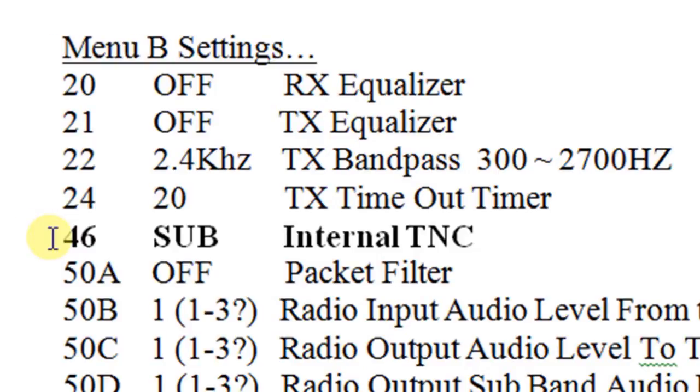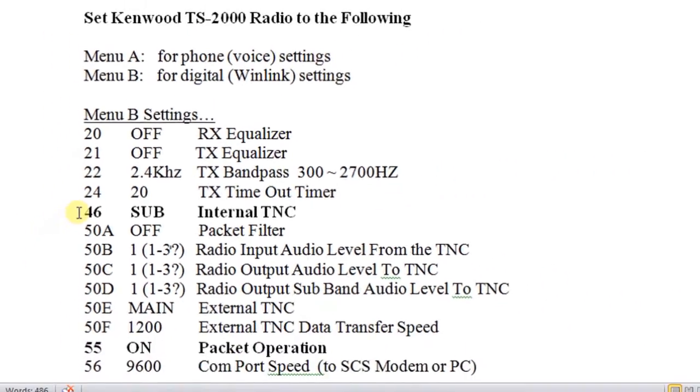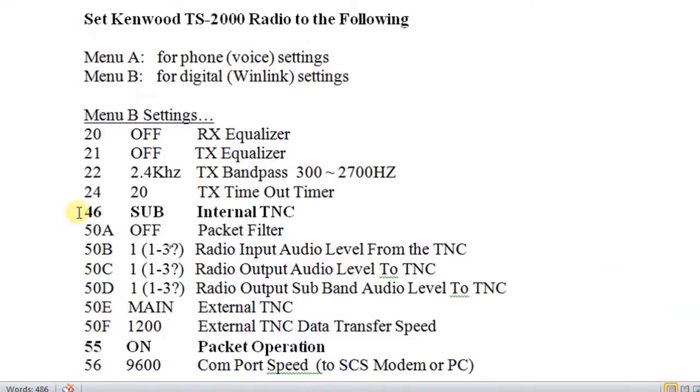But the main thing I want you to notice is that menu number 46 is set for the sub radio. I prefer to use the internal TNC on the sub radio. That way I can leave it set up on the packet frequency that I normally use, and all I have to do is turn the radio on and off, and it's ready to go. So you can run it either on the sub radio or the main radio. Either one is fine, but I prefer the sub radio myself.